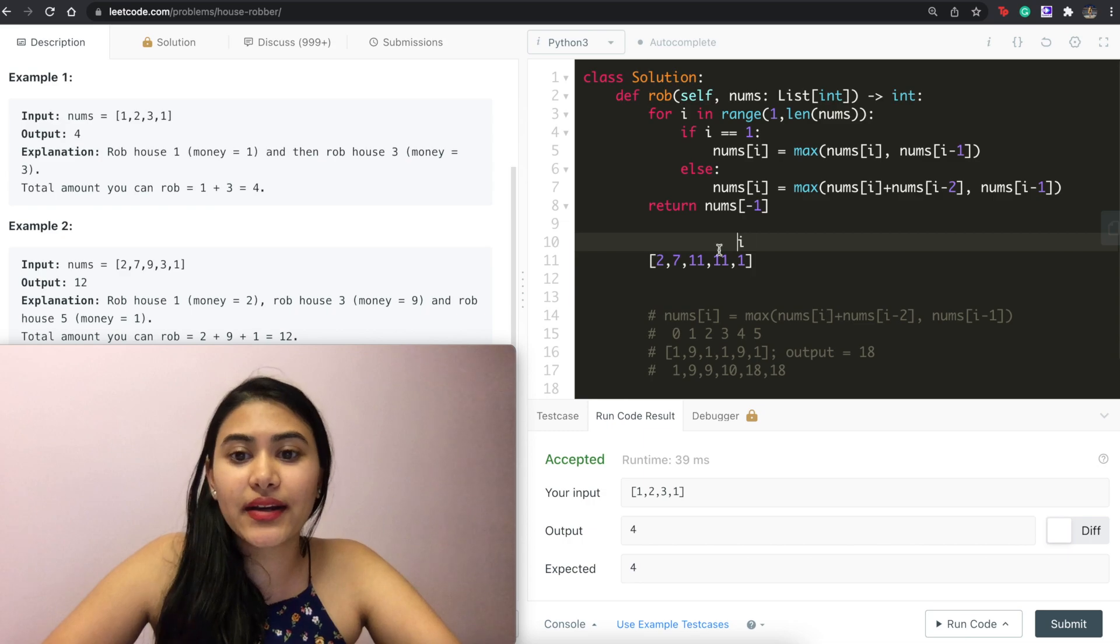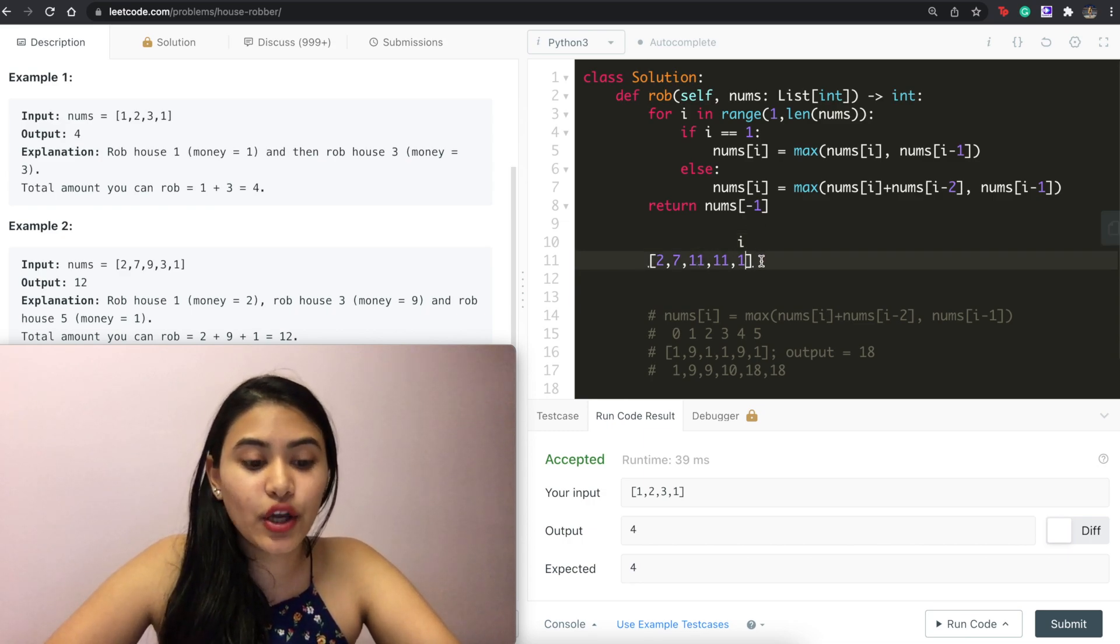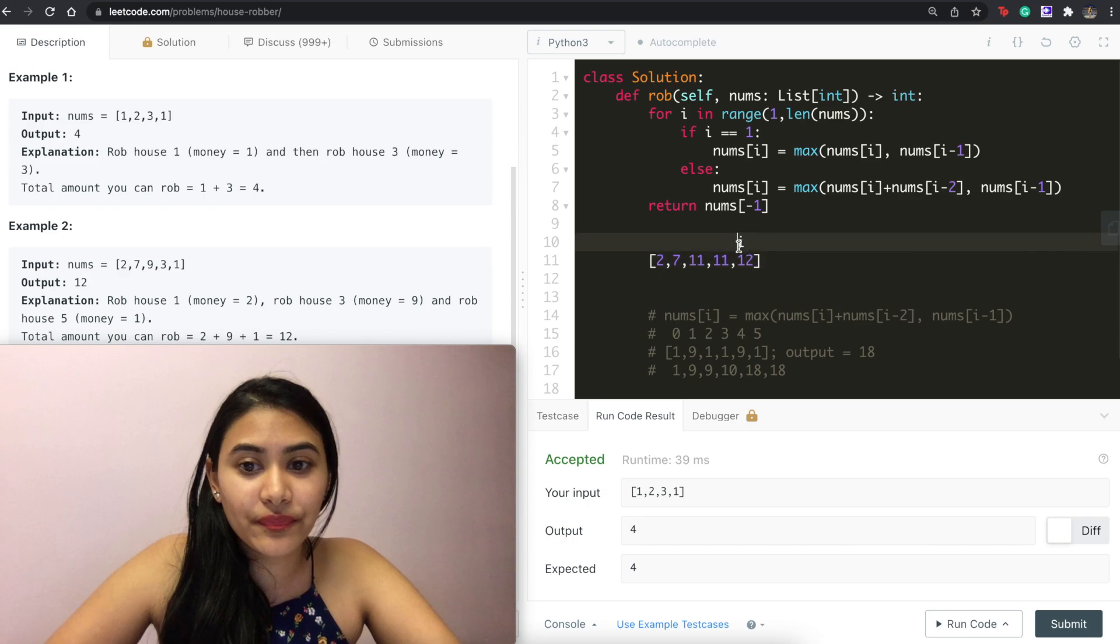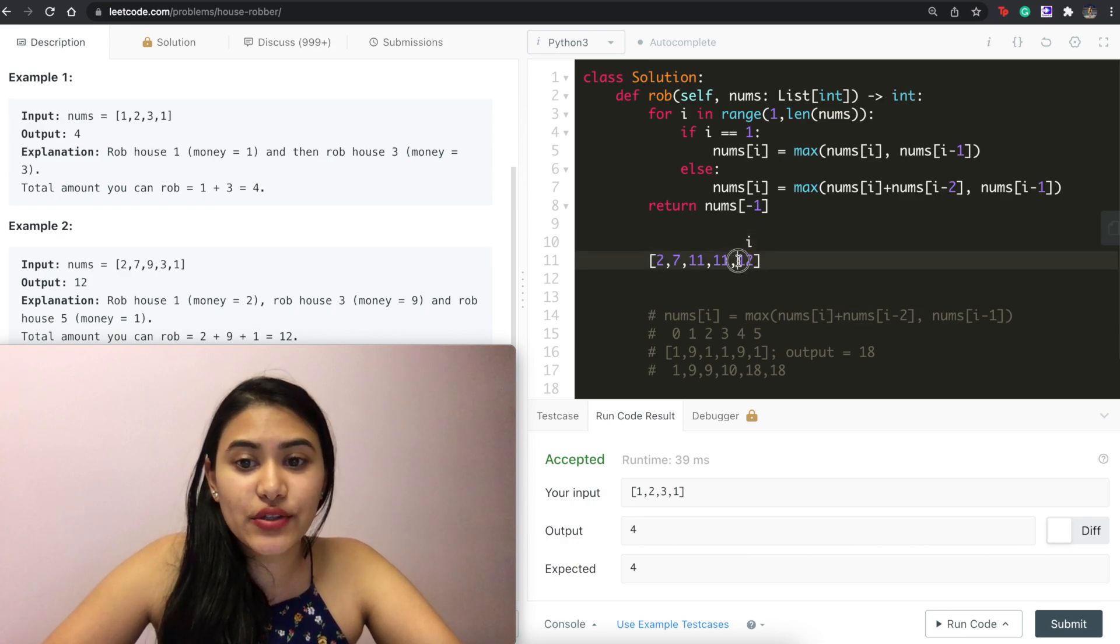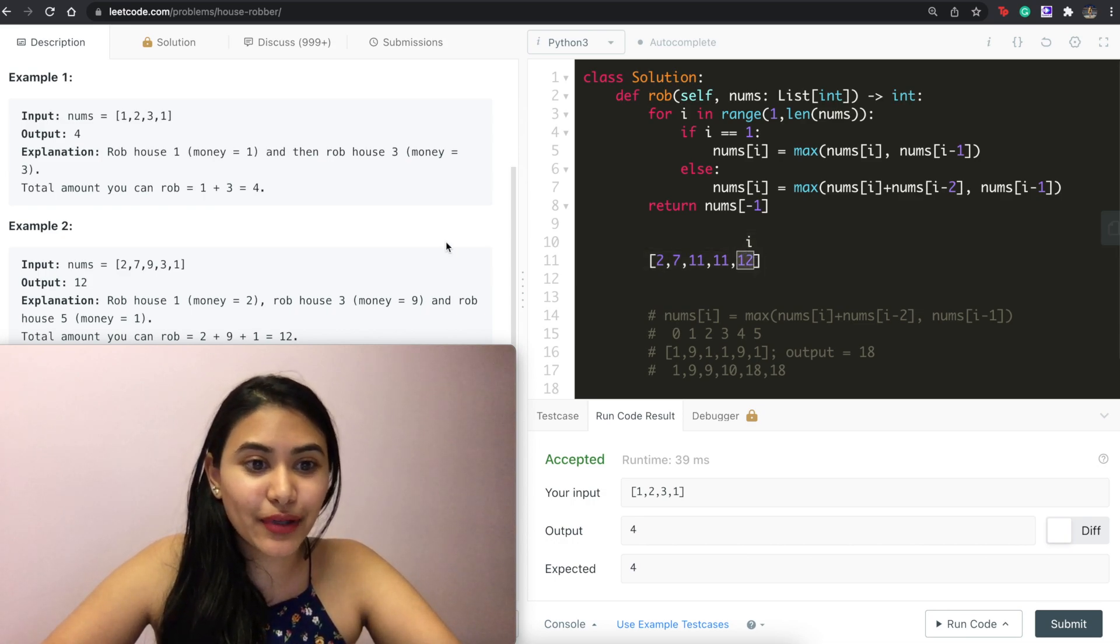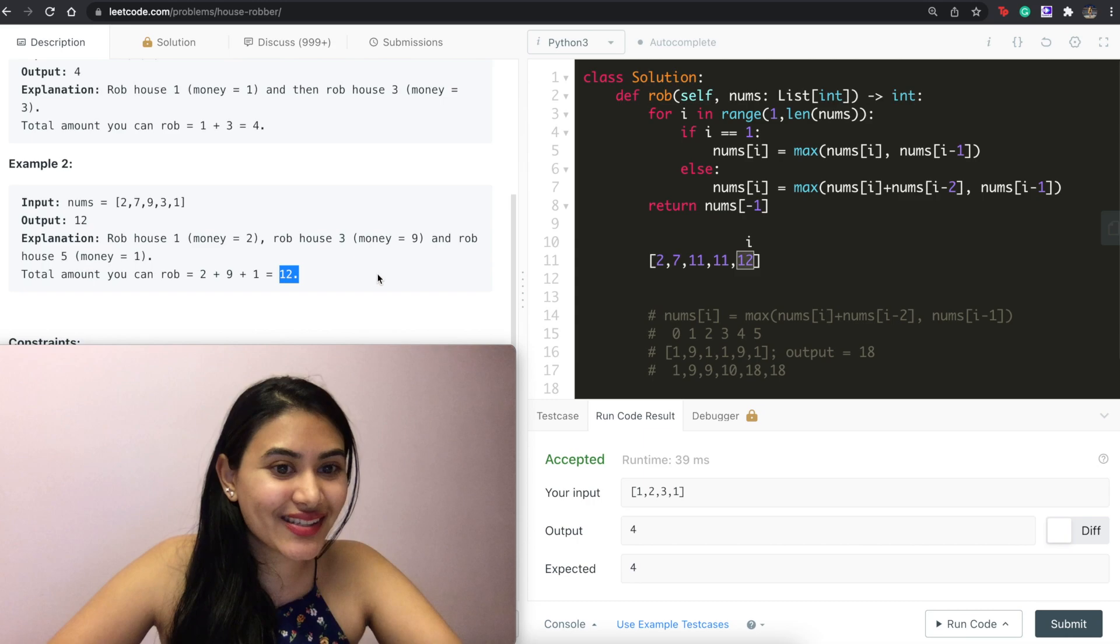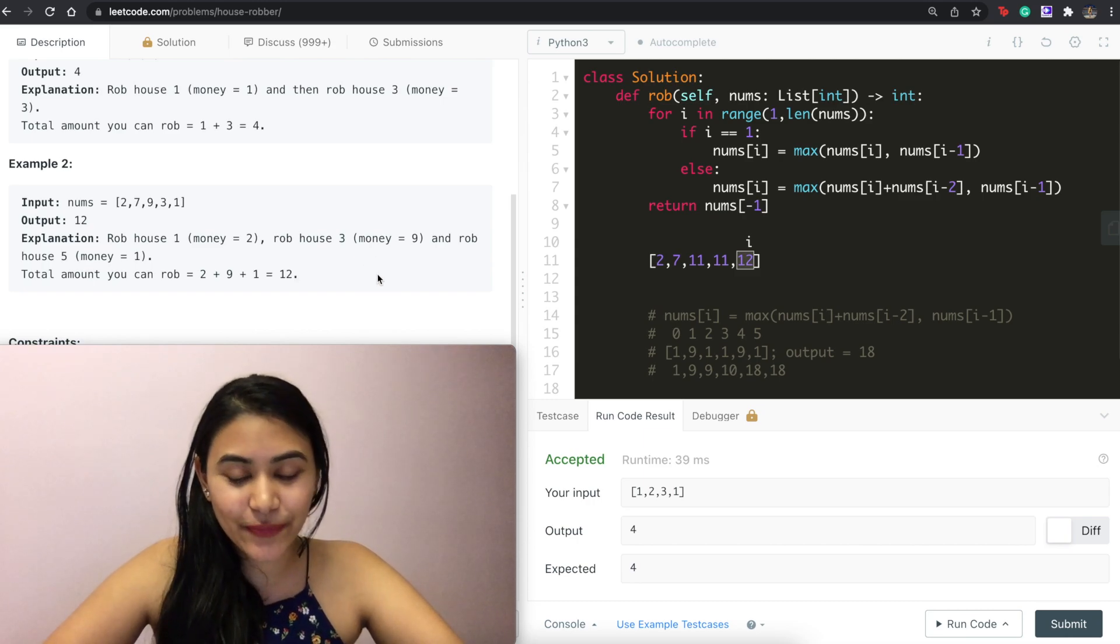And finally over here, either 1 plus 11, 12, or just 11. We go with 12. And all we do is return this very last number, which is 12. And we know that's the right answer here.